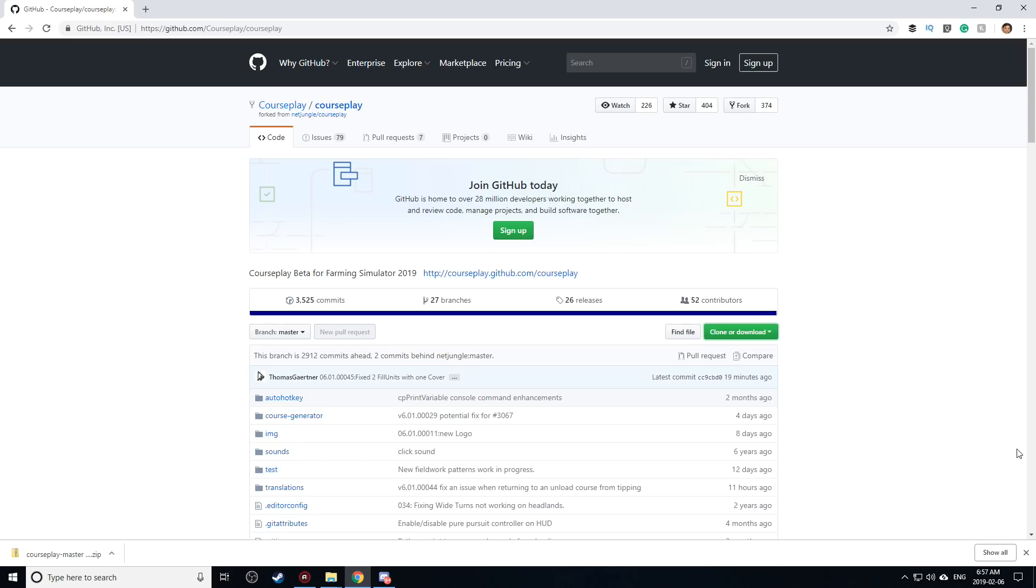Hello everybody, Ian Robson here. Welcome back to our tutorial. Today I'm going to show you how to install Courseplay Beta for FS19.